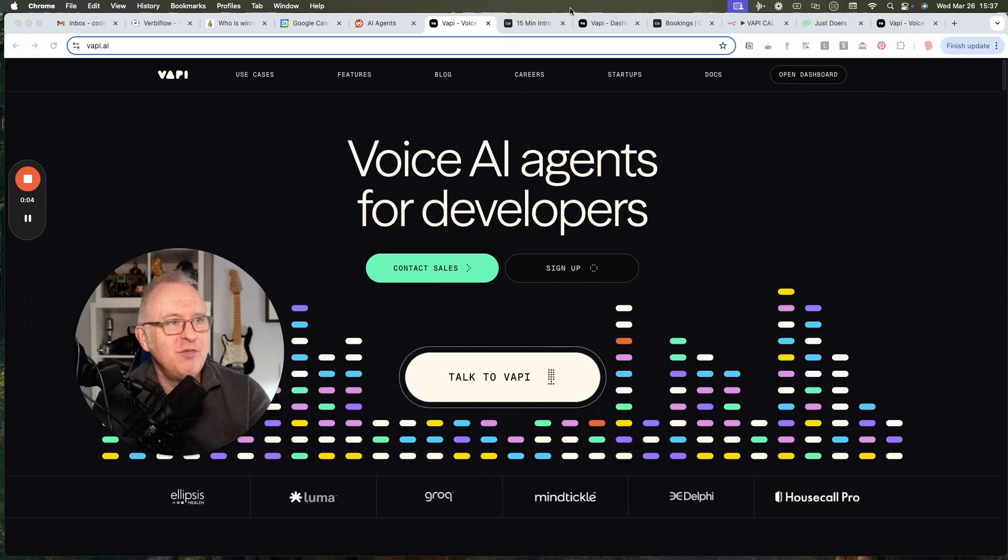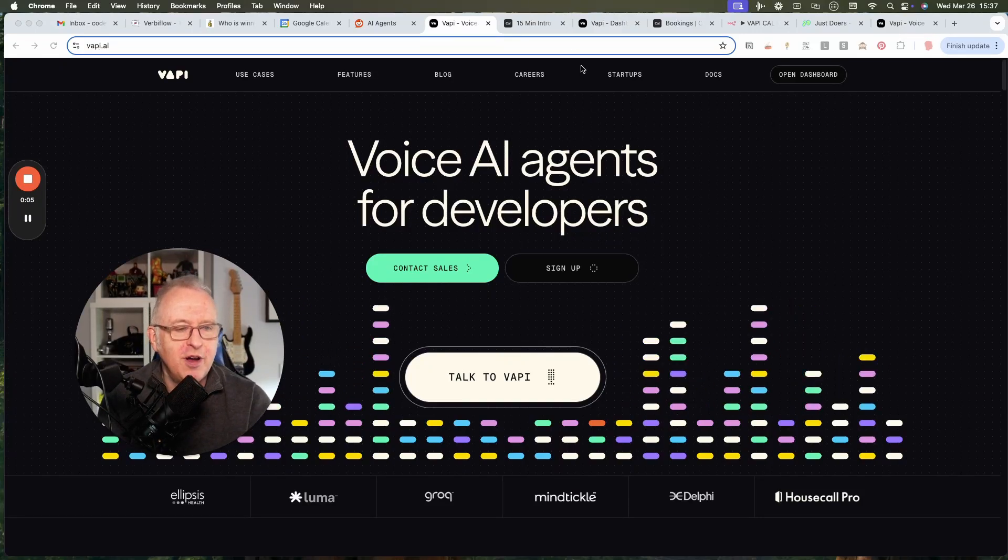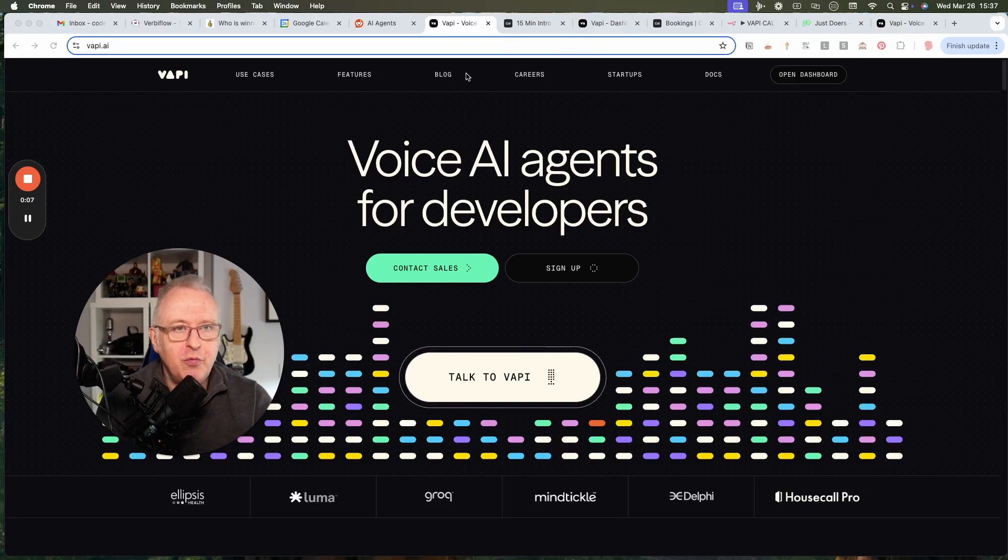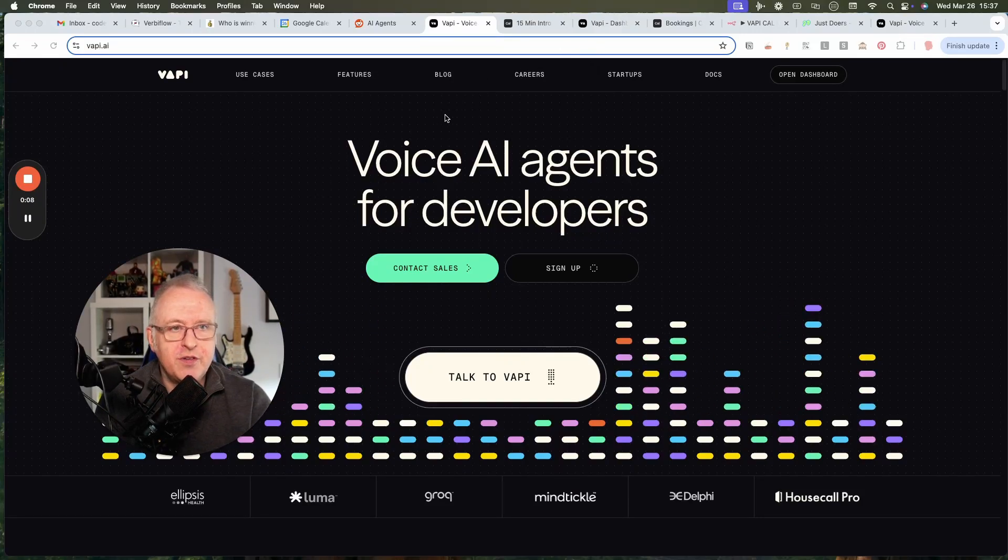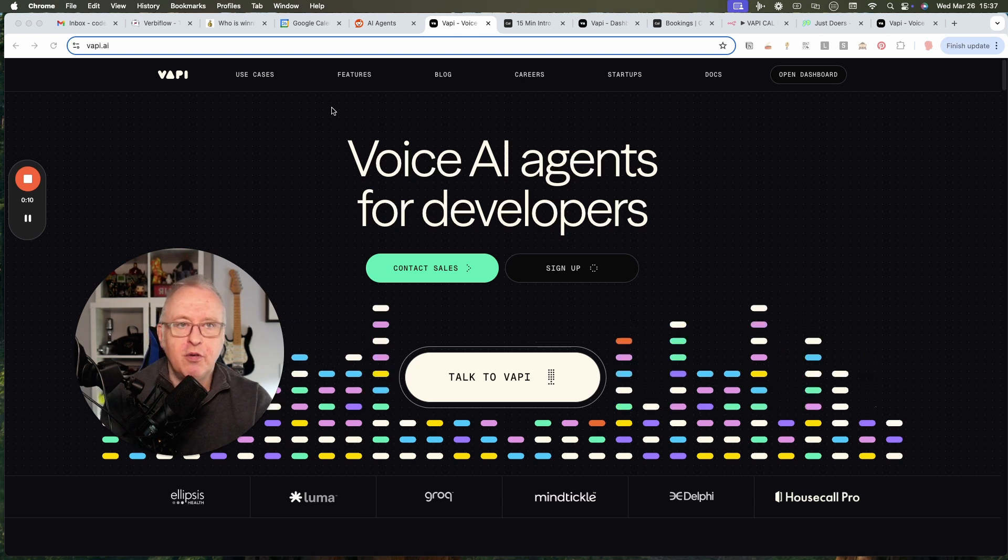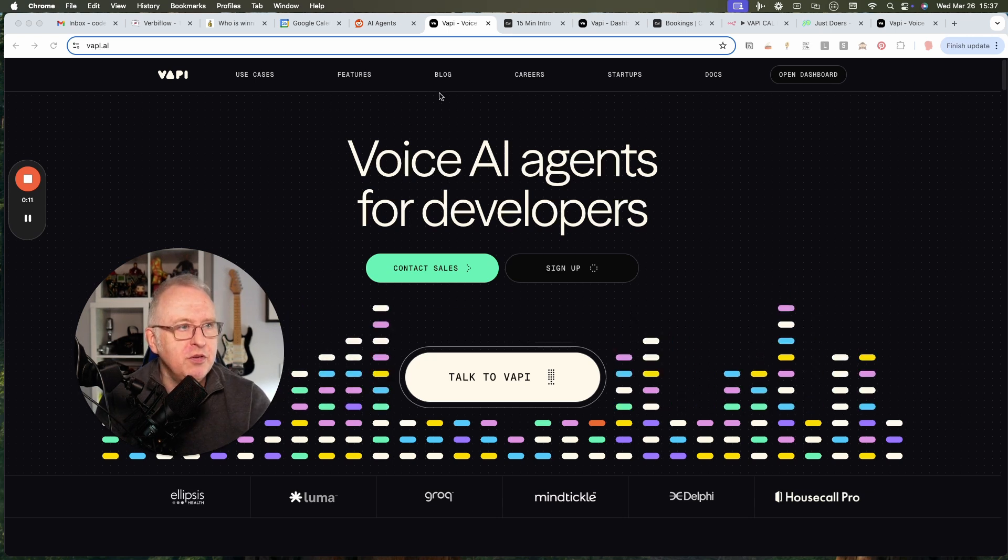Hi everyone, I would like to share with you a voice agent which I have just created in Vapi, on vapi.ai.